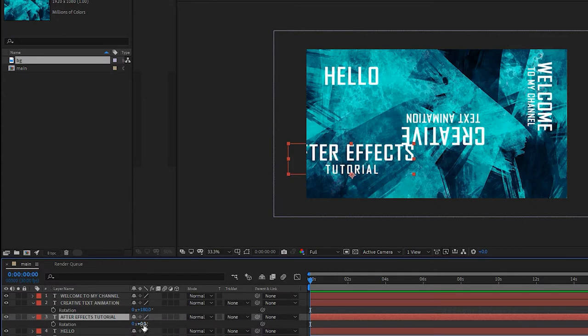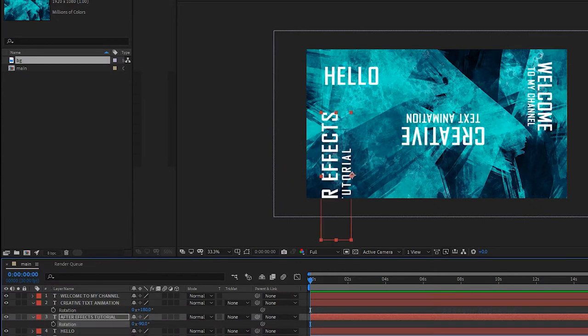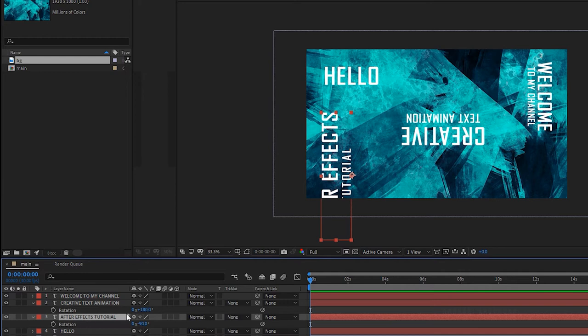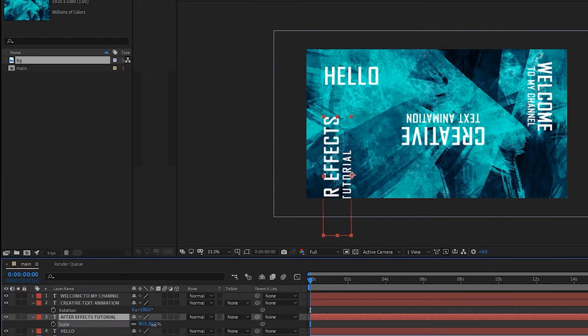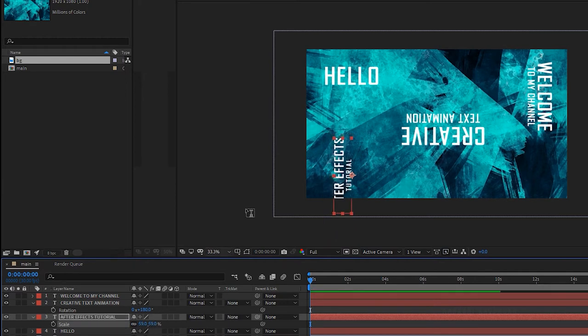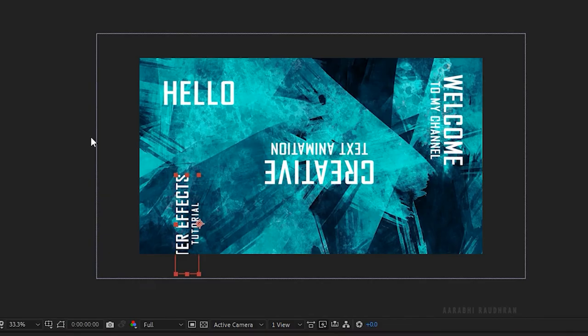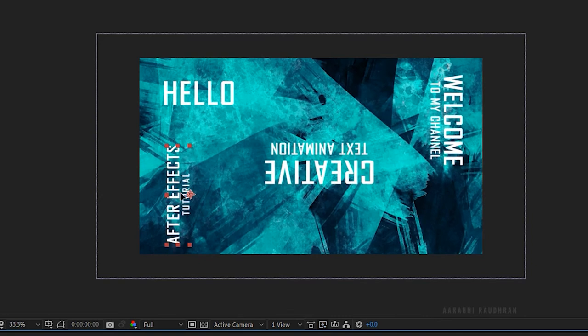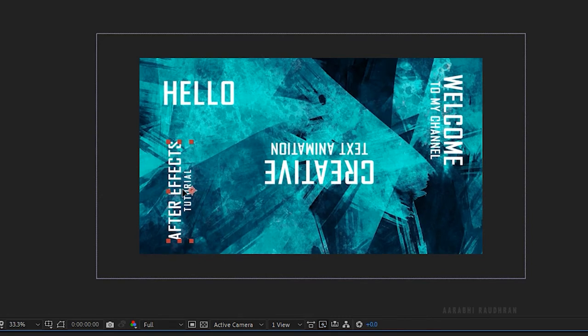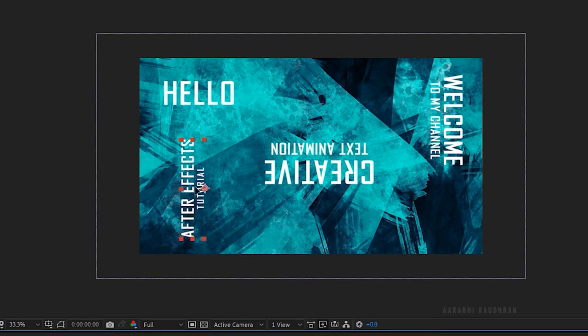Press R to bring up the rotation property and rotate the text layer to 90 degrees. Press S to bring up the scale property and reduce the scale size to around 60%. Now position the text layer according to your wish.